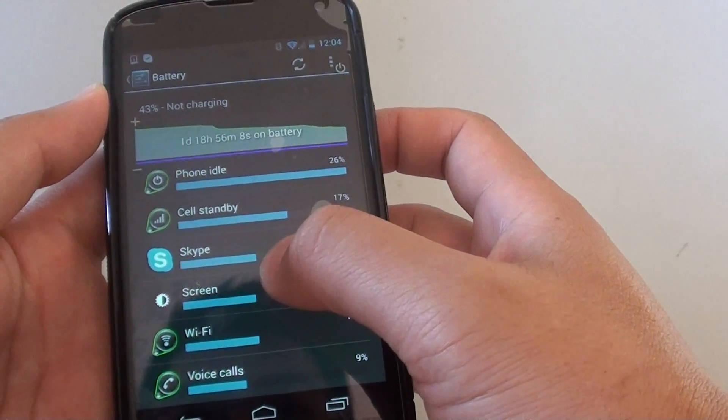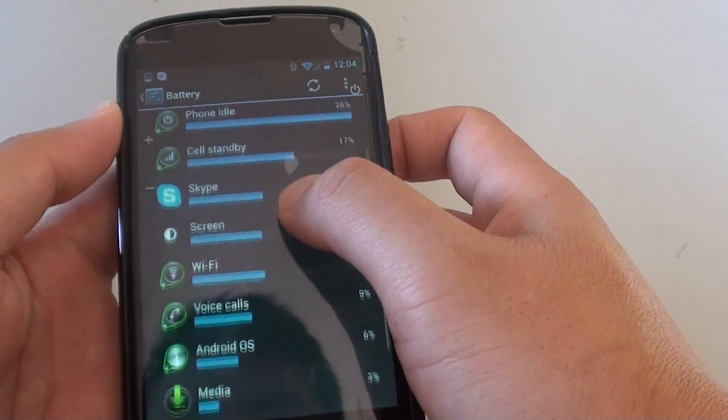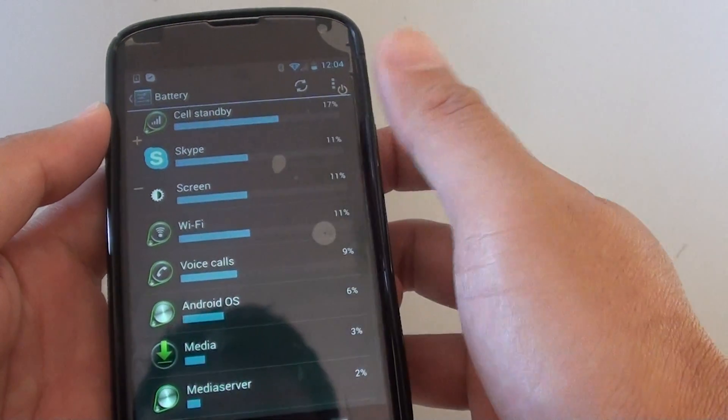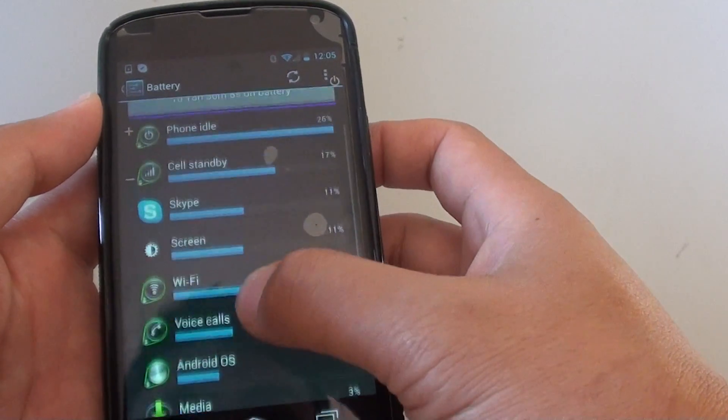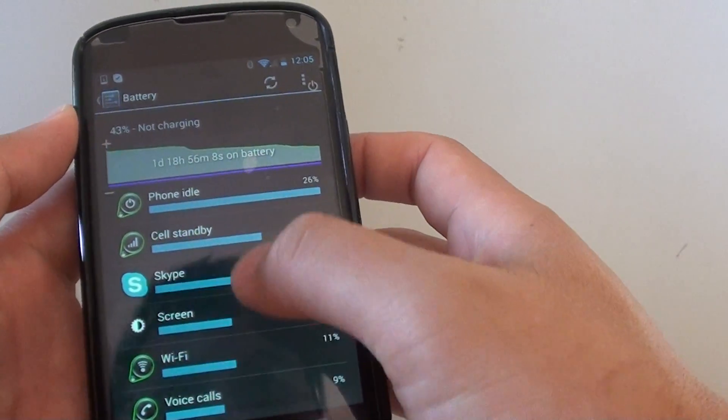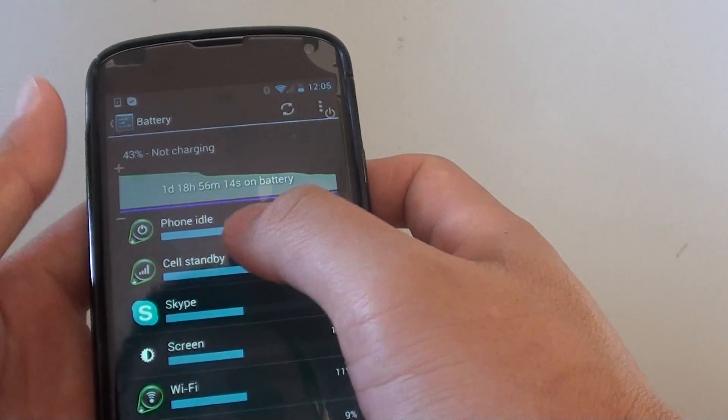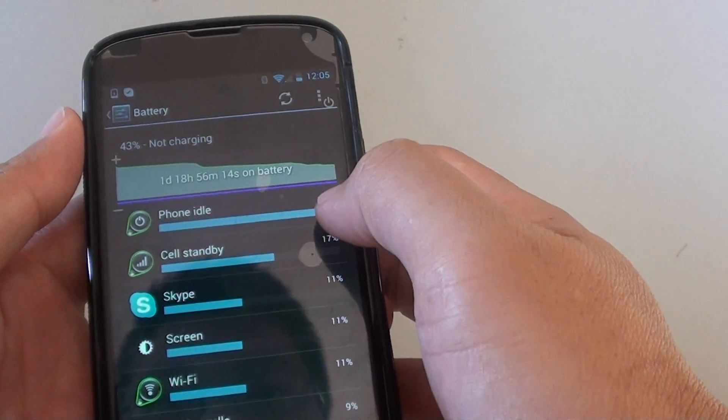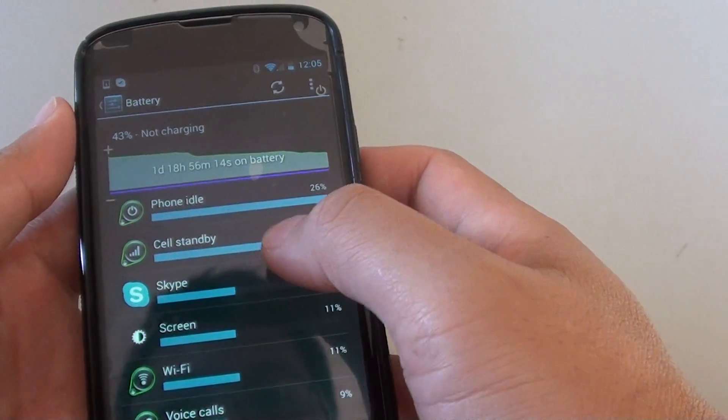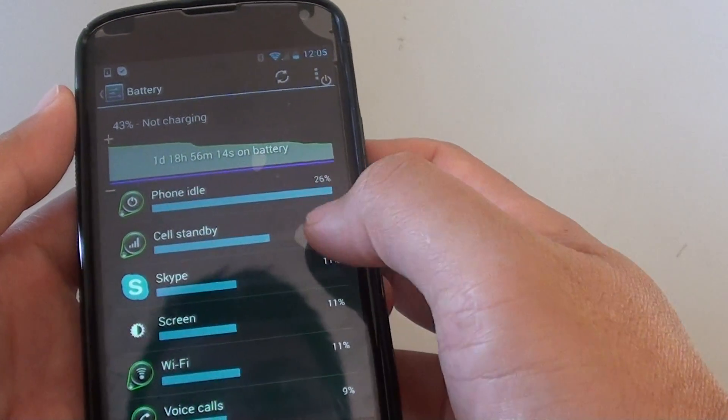From here it will show you a breakdown of all the apps that are using your battery. At the top here you can see when the phone is in idle it uses 26% on standby.